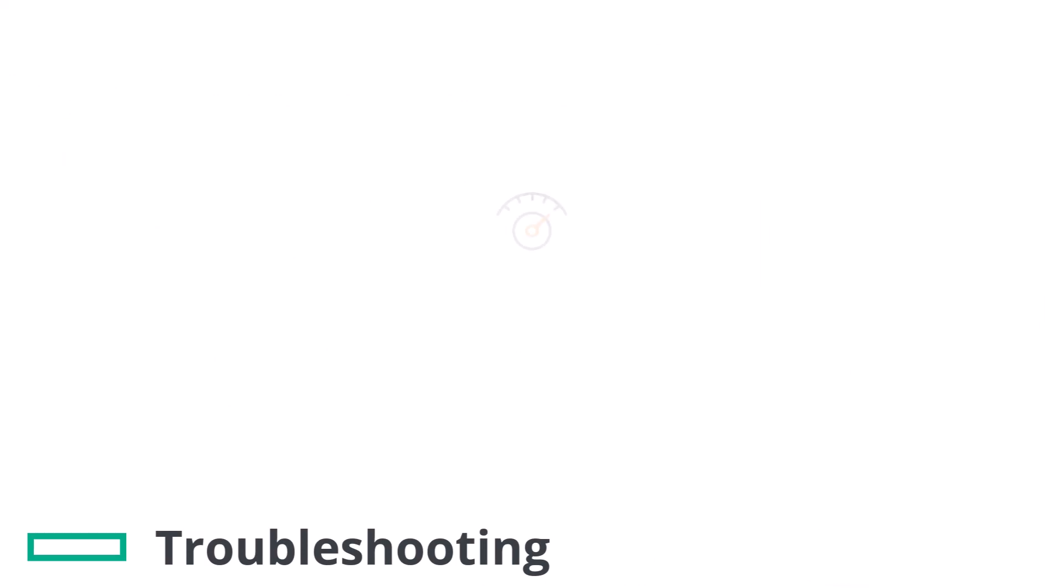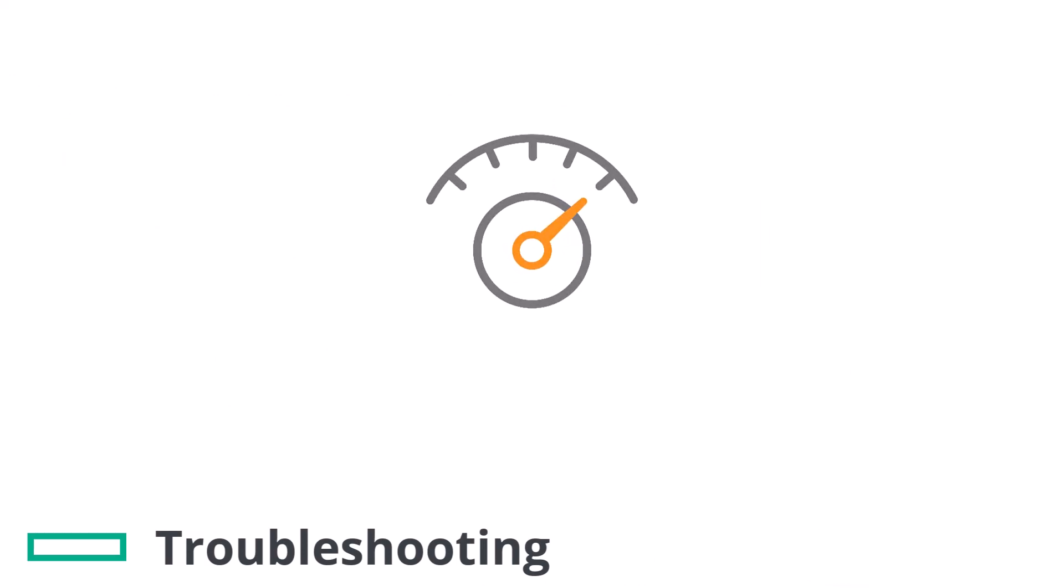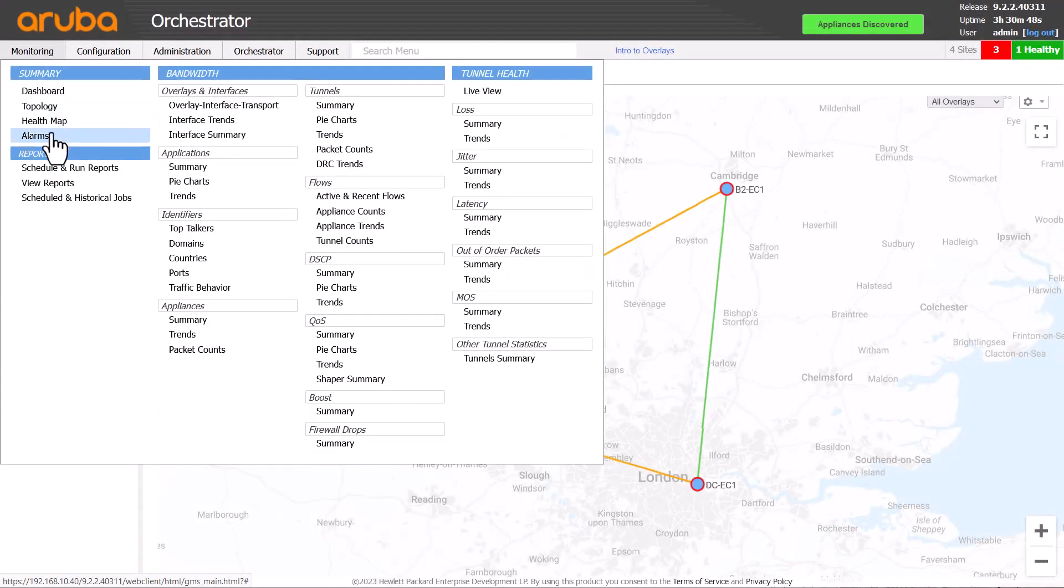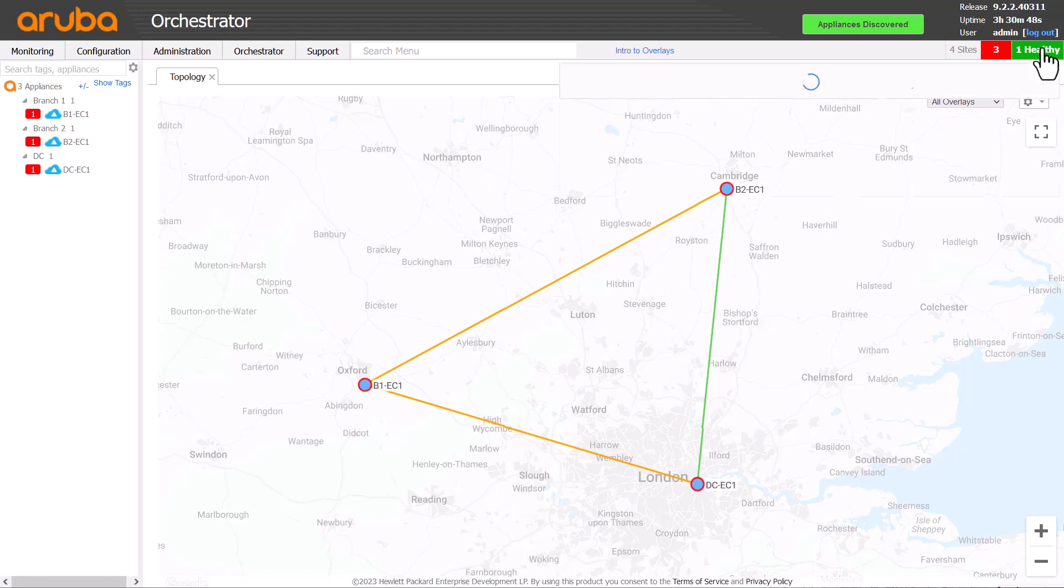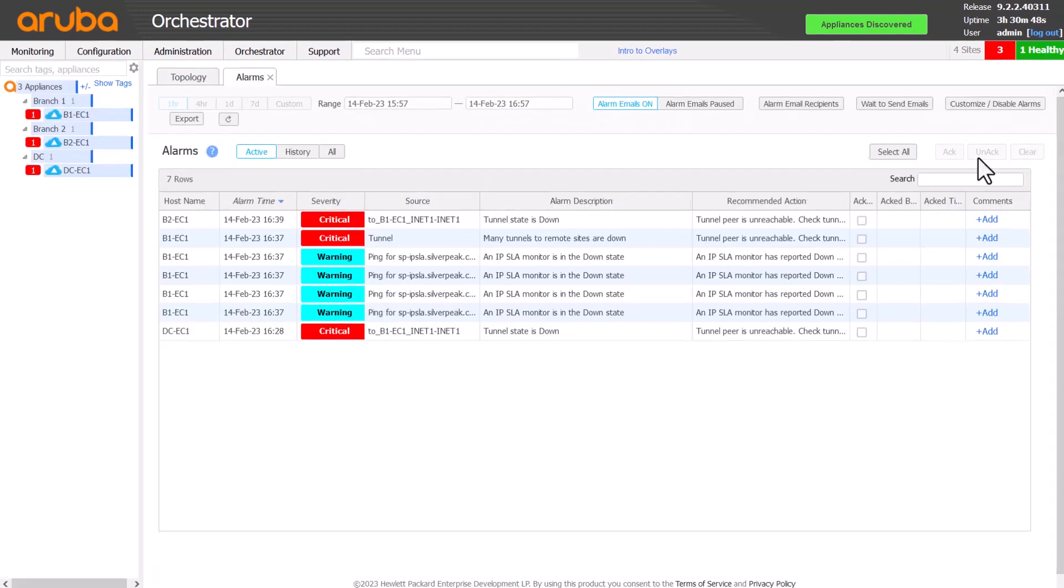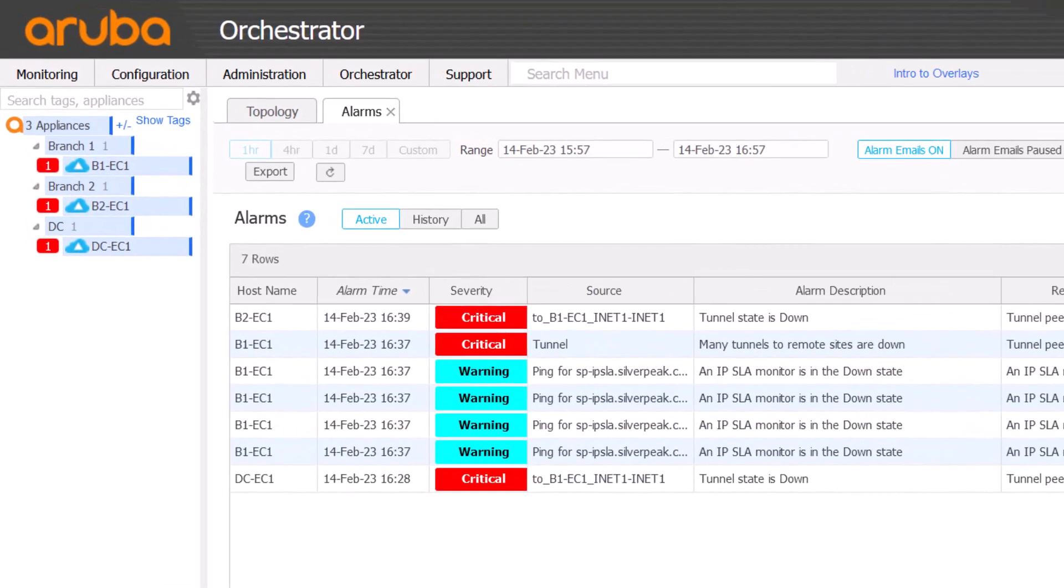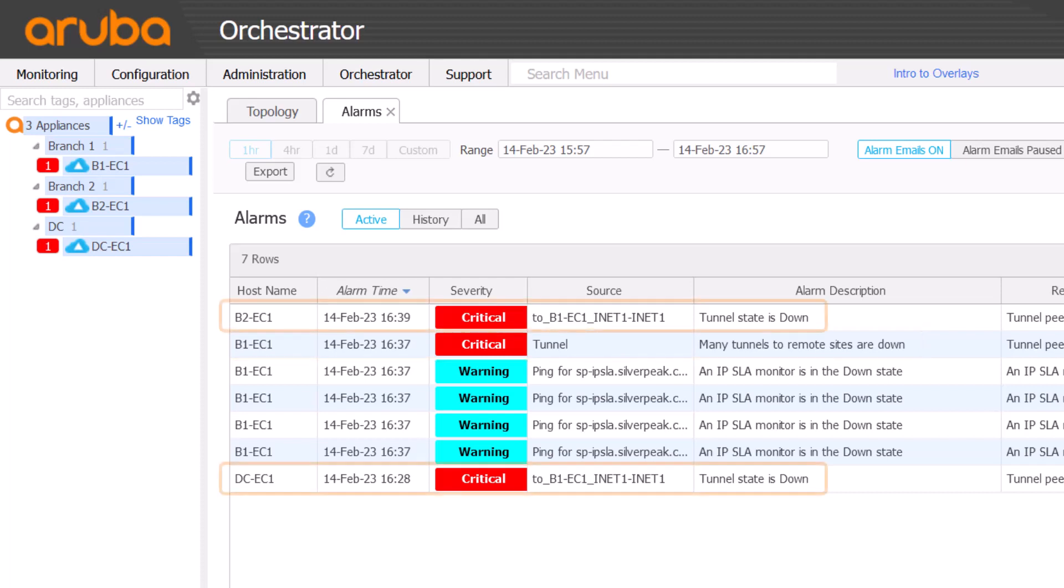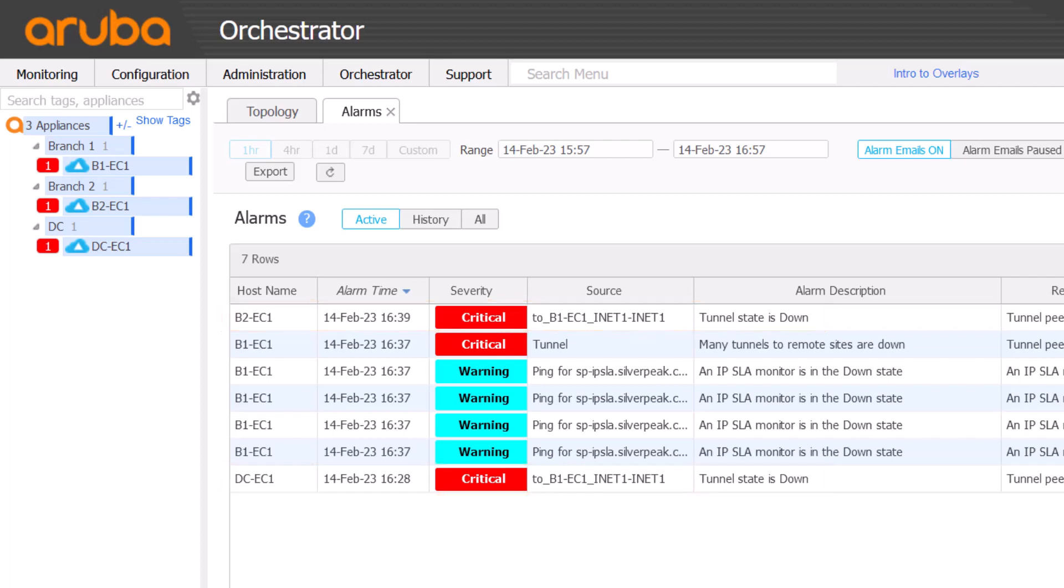OK, let's begin some live troubleshooting. Note that some of the transitions shown here have been accelerated. It may take several minutes for your Orchestrator to report alarms clearing. Let's look at the Alarms page. Which appliances are reporting the tunnels down? All three are, but B1 is reporting many tunnels are down, whilst the other two appliances are reporting individual tunnels down to B1 only. This suggests the issue is localized to the B1 appliance or circuit.